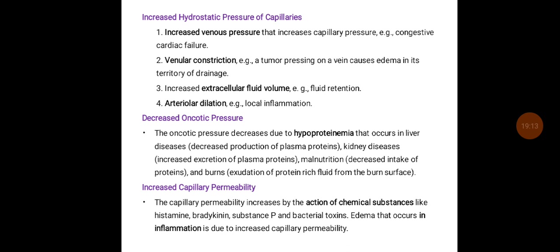Increased hydrostatic pressure occurs because of increased venous pressure. Examples include congestive cardiac failure, venular constriction due to tumor compression, increased extracellular fluid volume because of fluid retention, and arteriolar dilatation due to local inflammation. Decreased oncotic pressure can occur because of hypoproteinemia in liver disease, increased excretion of plasma proteins in kidney disease, malnutrition, and burns where protein is lost from the burnt surface area. Increased capillary permeability occurs due to chemical substances like histamine, bradykinin, substance P, and bacterial toxin.